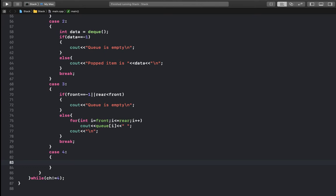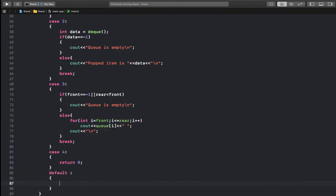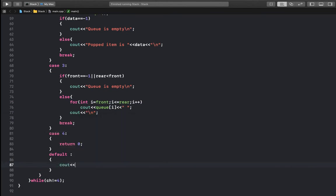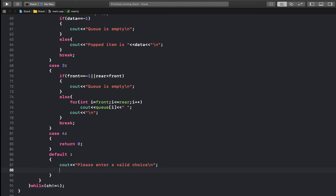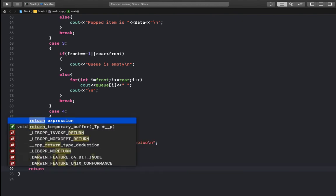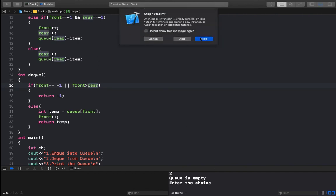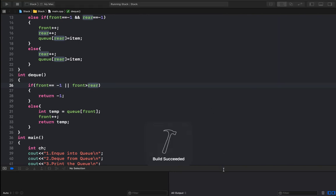For case four, exit — we return zero. For the default case, we print 'please enter a valid choice.' The program looks good — let's try to run it.